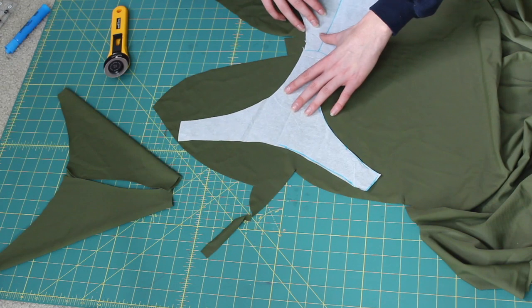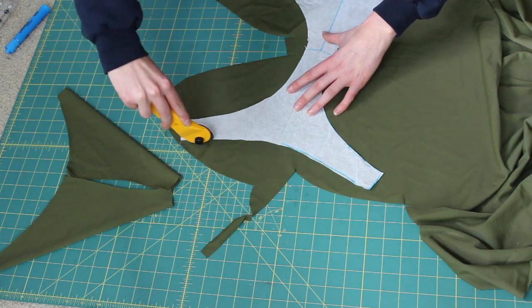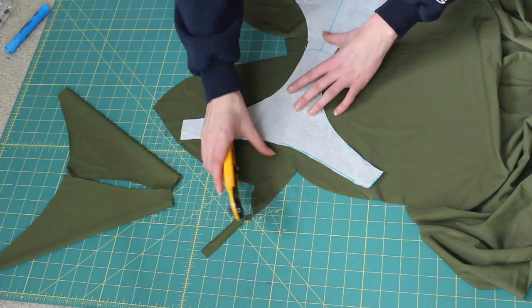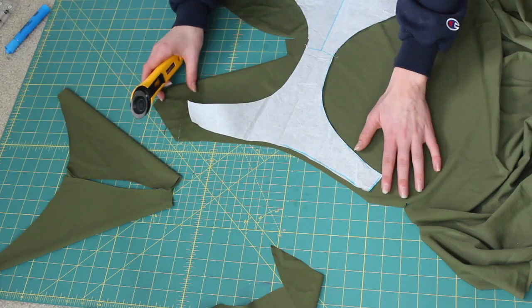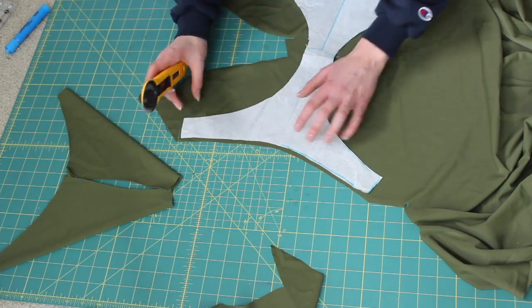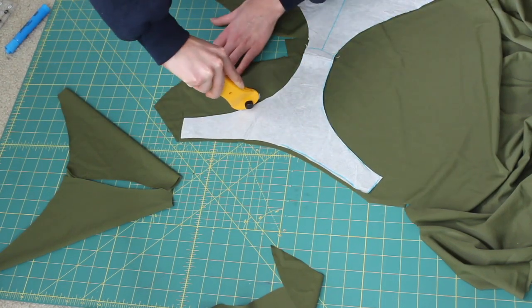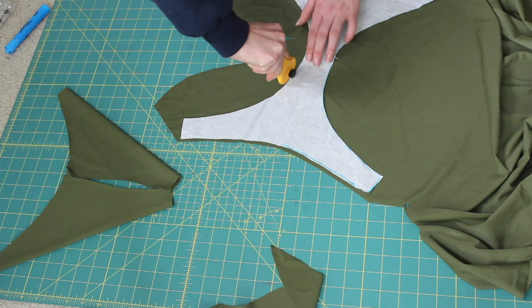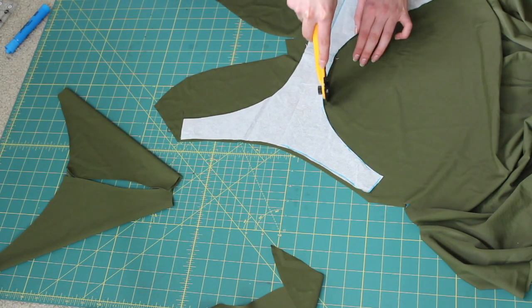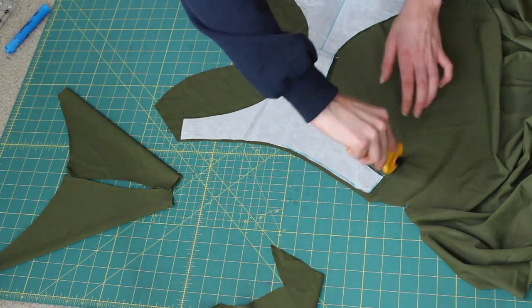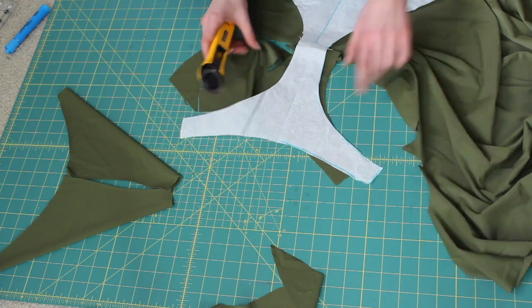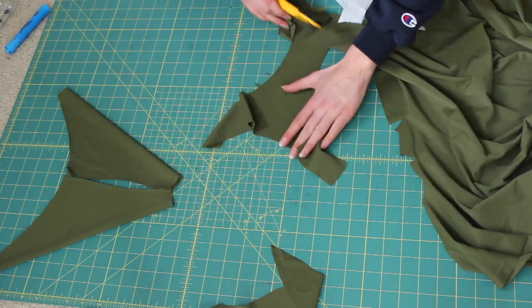So now moving on to the front piece. You're going to cut two front pieces. So when I'm cutting, by the way, I usually use about a quarter inch seam allowance, but I'm not too particular with it. Even though I should be. So yeah, cut two of these front pieces.